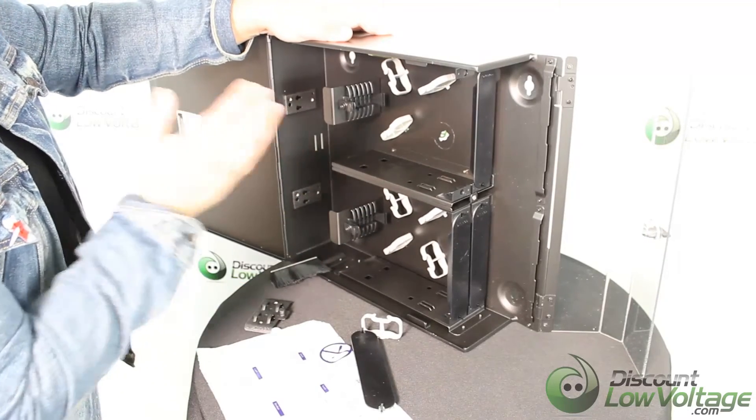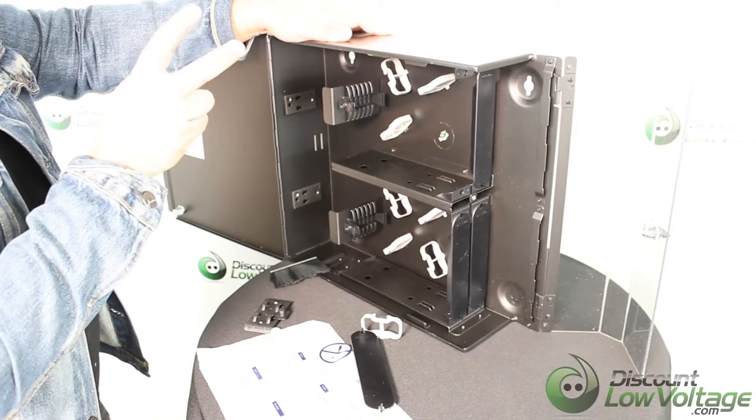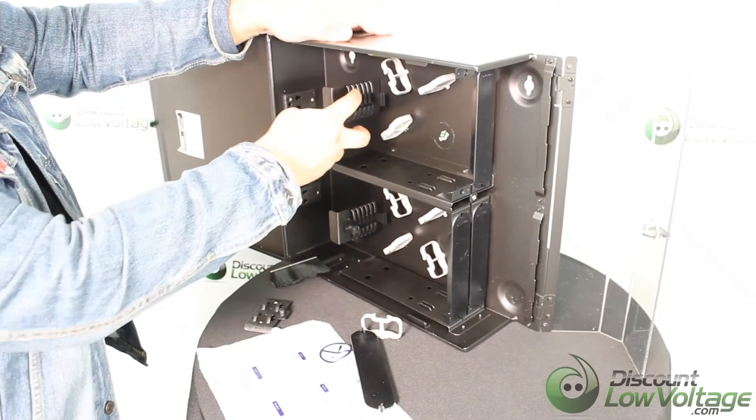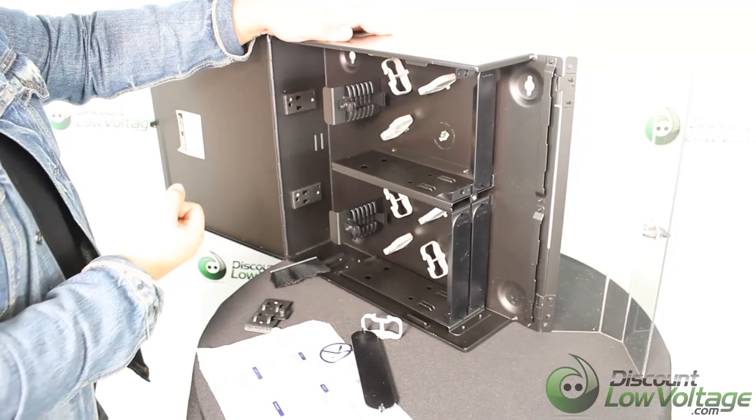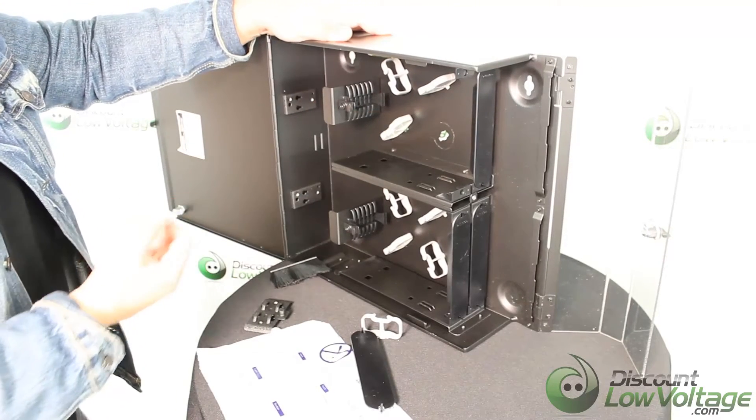These cable routing guides have kind of an interesting design made for the fan out kits to pop right in there and stay nice and organized for you.